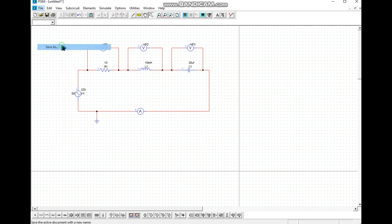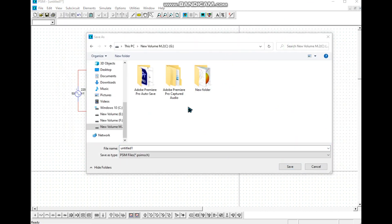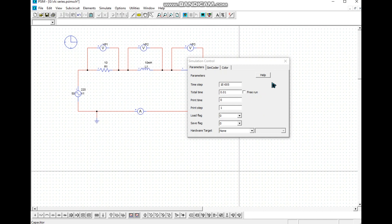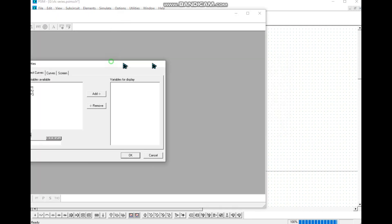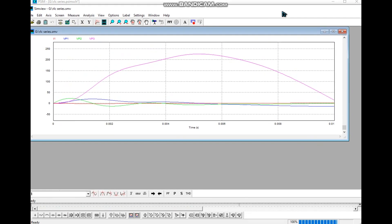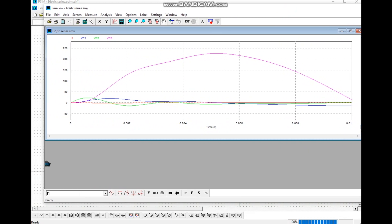Then we save the file. Once wiring is completed and the file is saved, we set the simulation time step to 0.01 seconds and turn the simulation on. We then select all the voltmeters and ammeters, click add and OK, and the graphs appear.